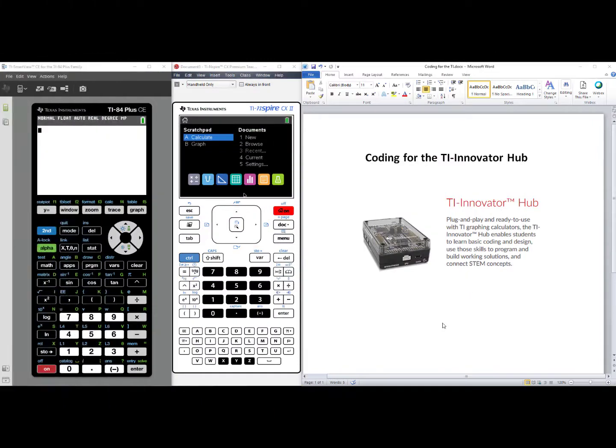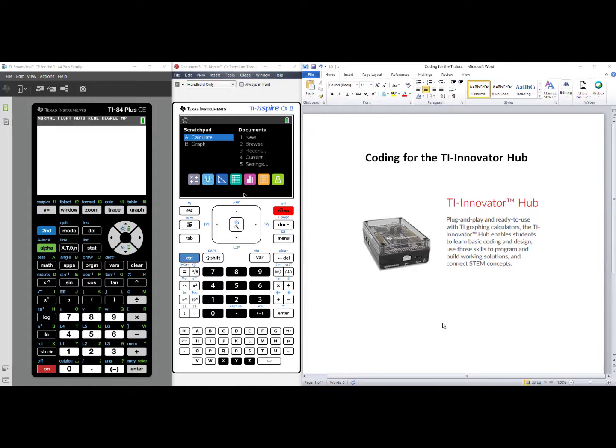Hello. In this video, we will learn how to code music on the TI Innovator Hub using either the TI 84 Plus CE or the TI Inspire CX family.